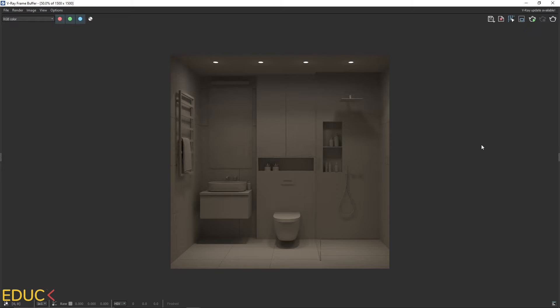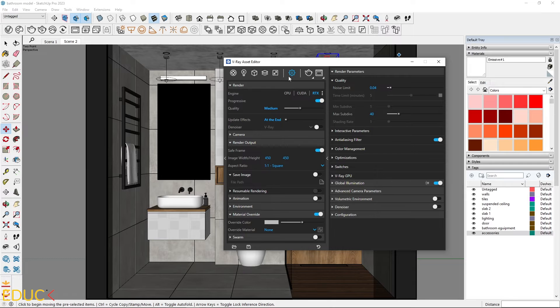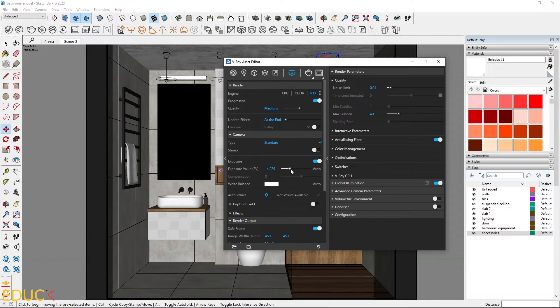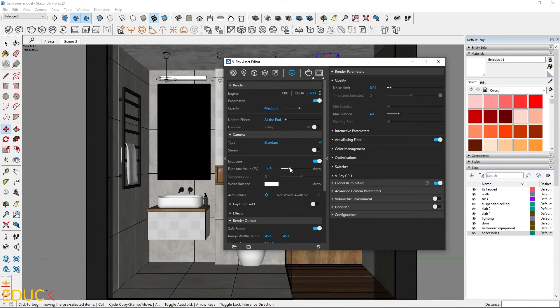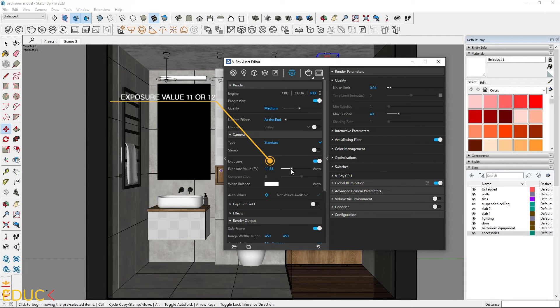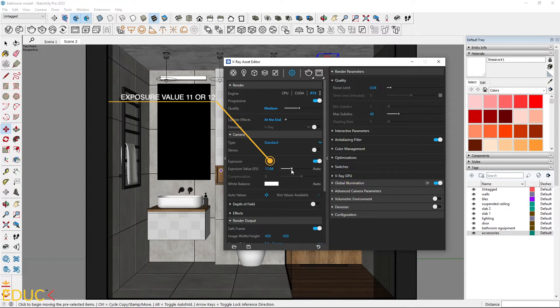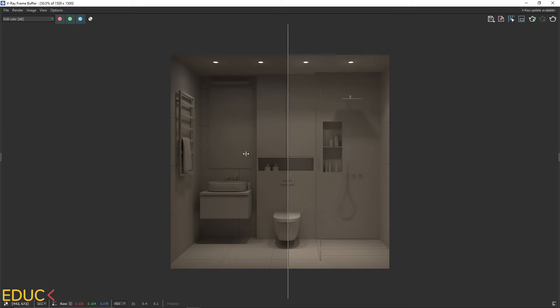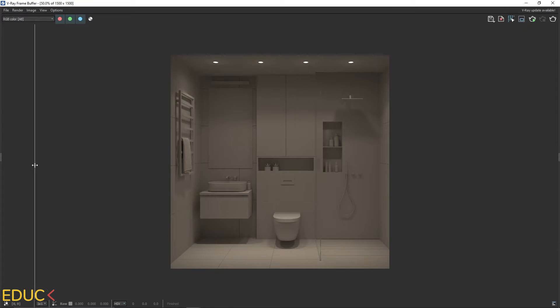After rendering, if the scene is still too dark, adjust the exposure in the render settings. For interiors without windows, I usually decrease the exposure value to 11 or 12 to brighten the scene.